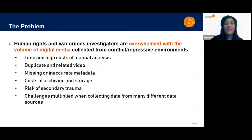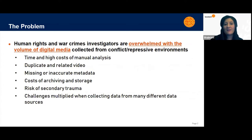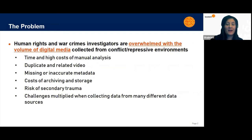This information can prove valuable for accountability and truth processes, but these investigators have been overwhelmed with the time and high costs of manual analysis. They've also been overwhelmed with the duplicate and related video, and identifying it with missing or inaccurate metadata is a huge challenge.